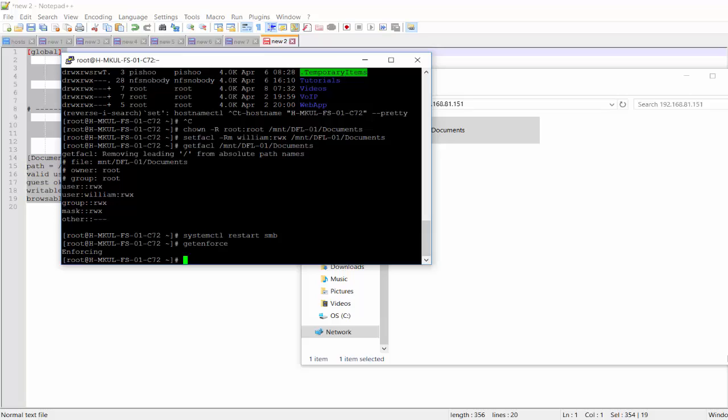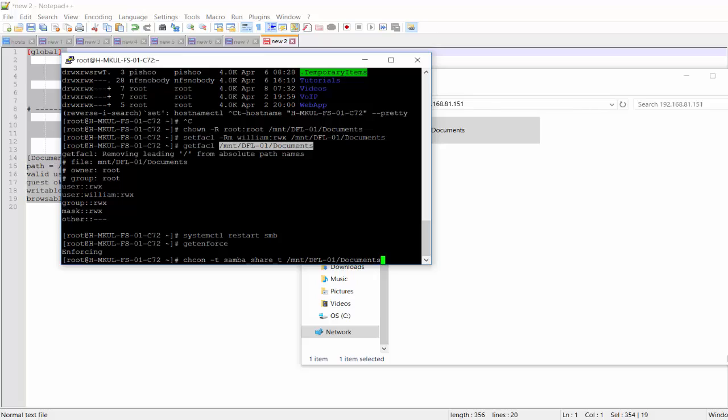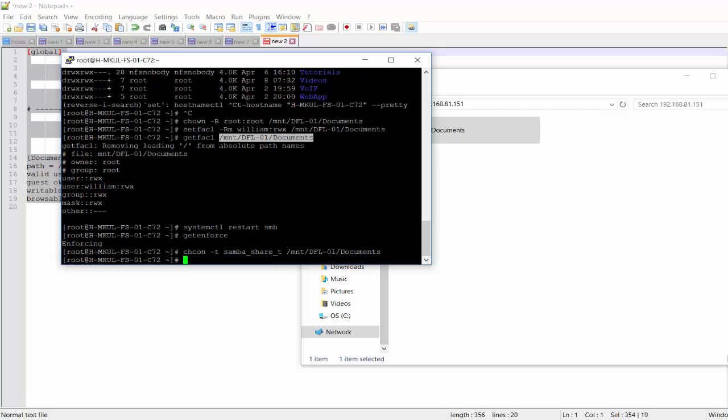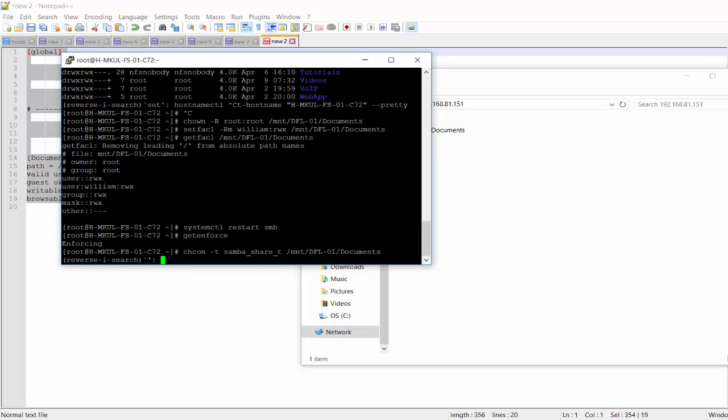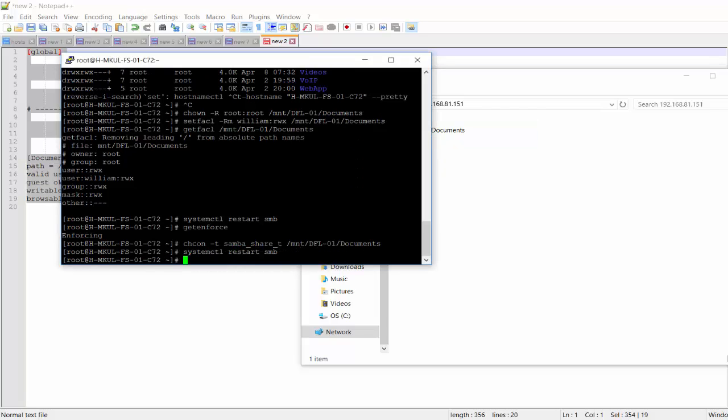SELinux is enforced. So that's the main reason that I'm getting access permission on that file. So I'm going to use chcon dash T Samba share underscore T. And then I'll pick up that path.